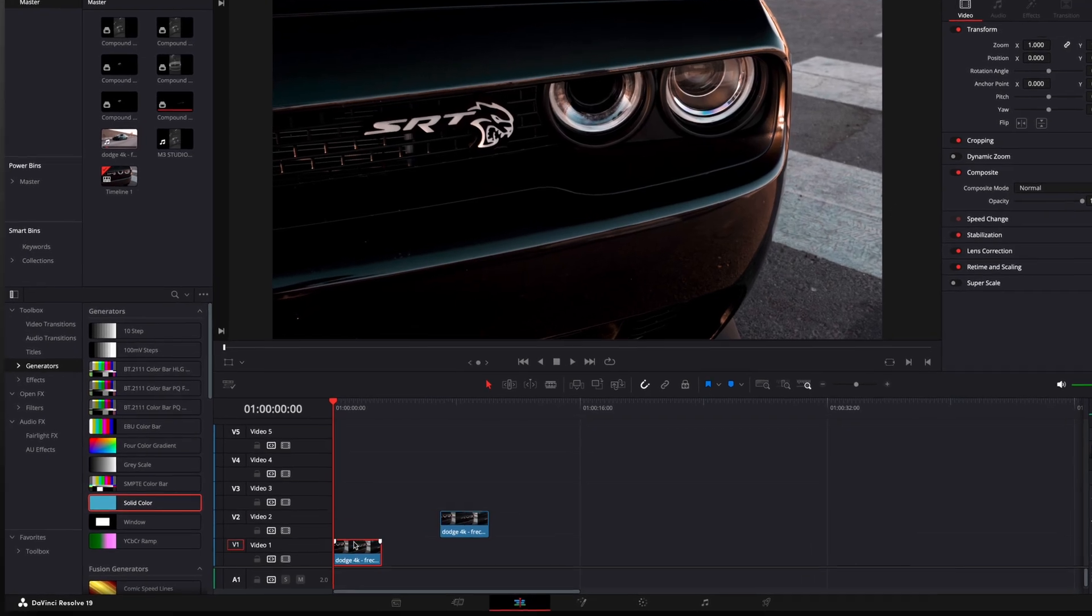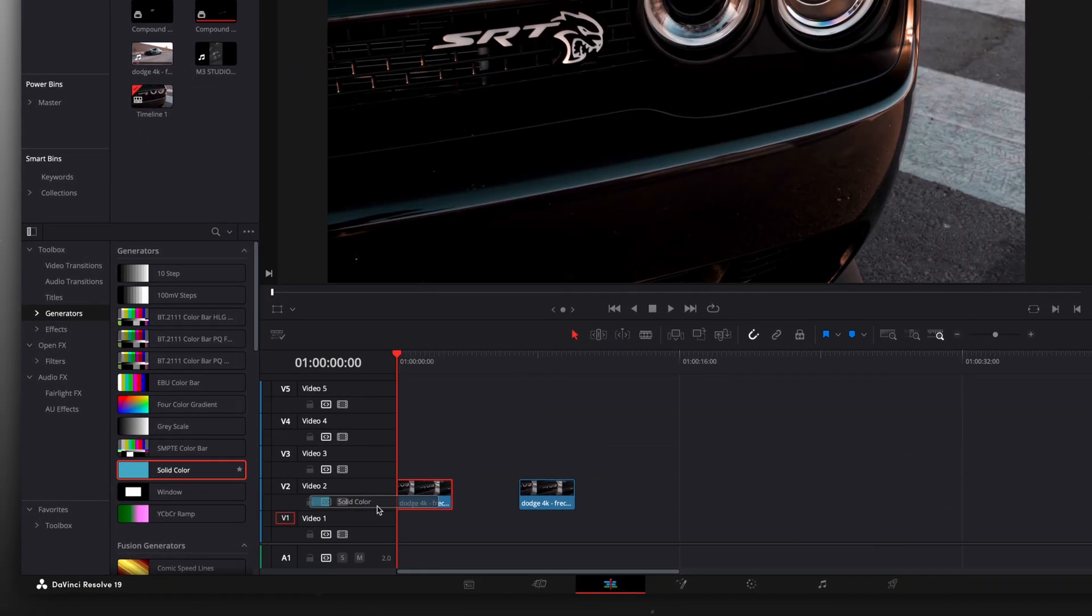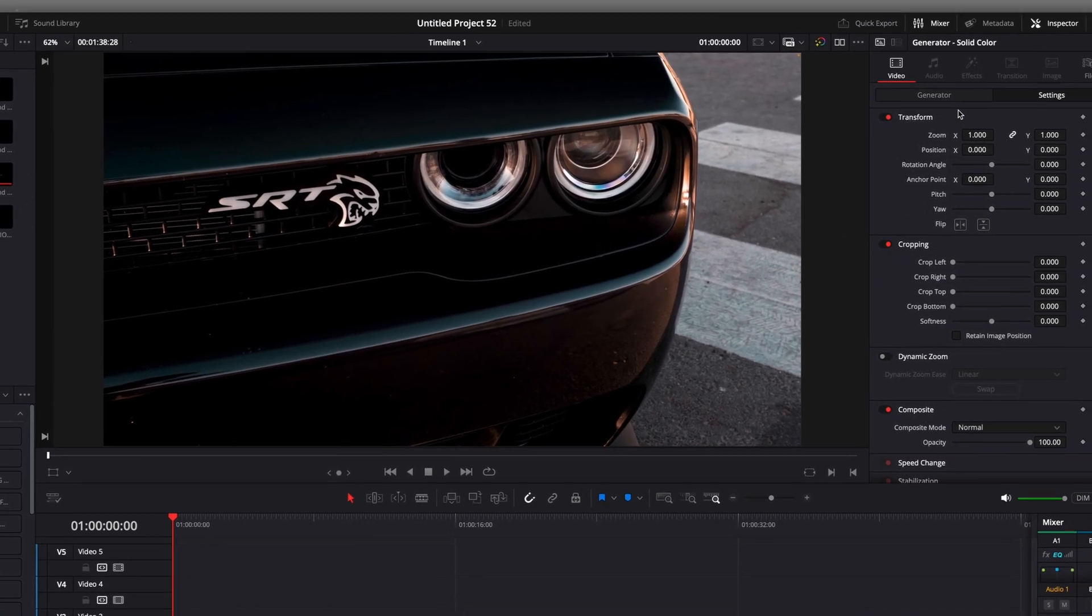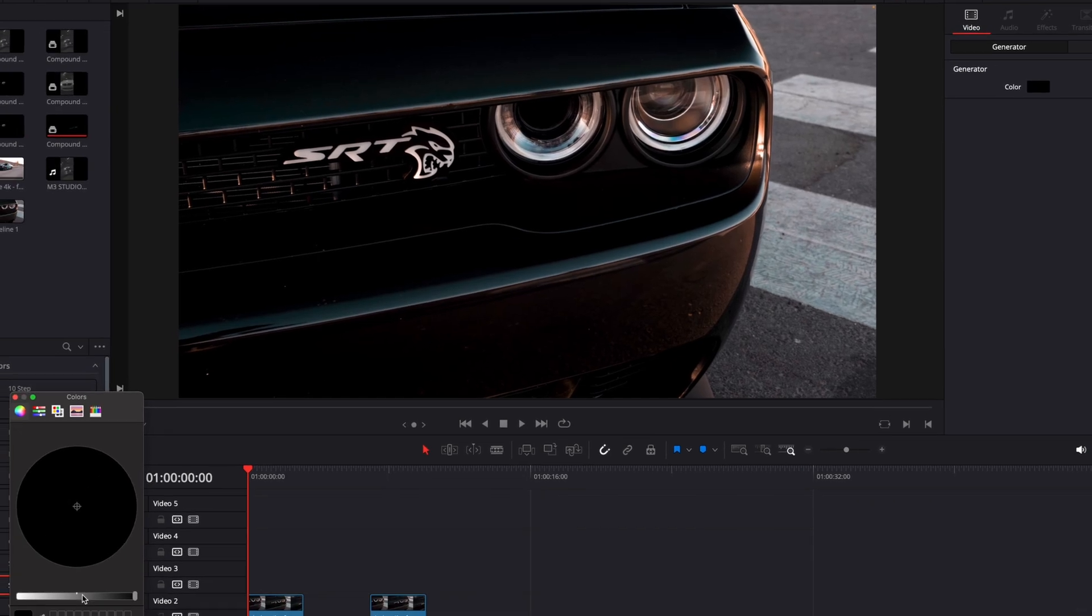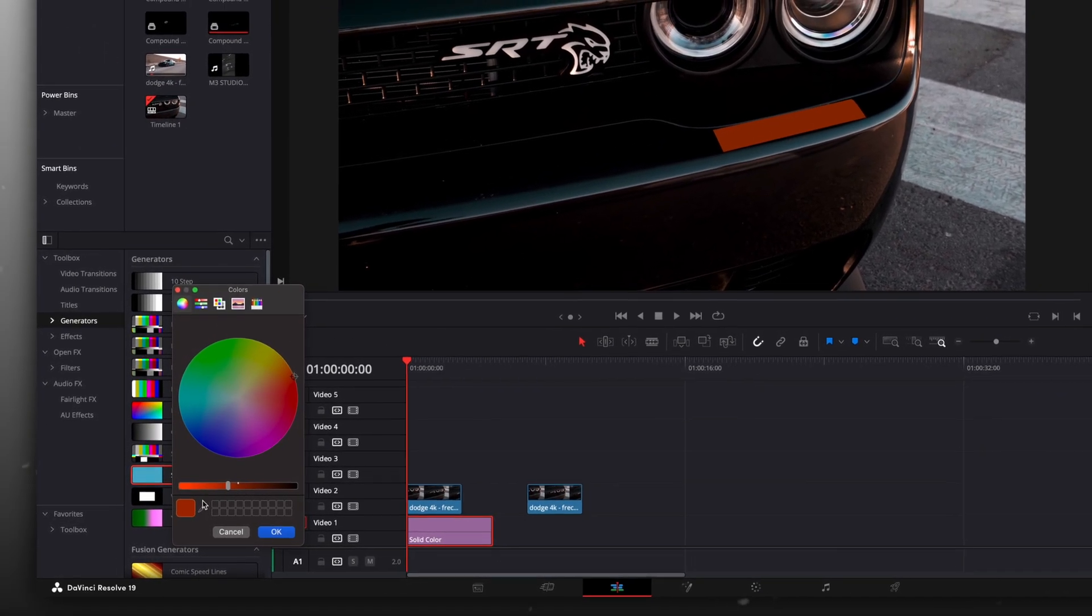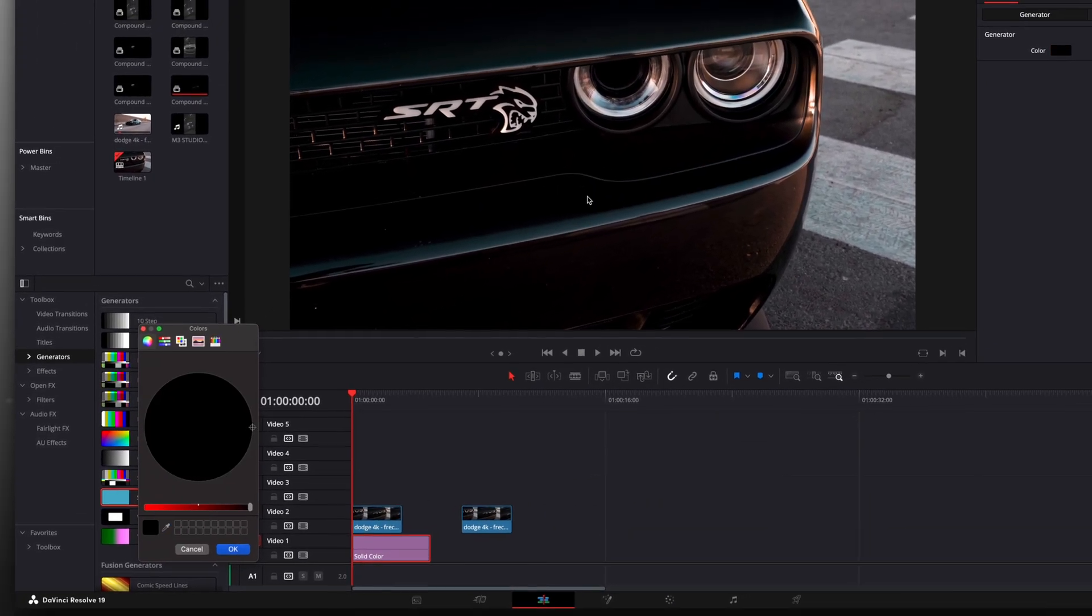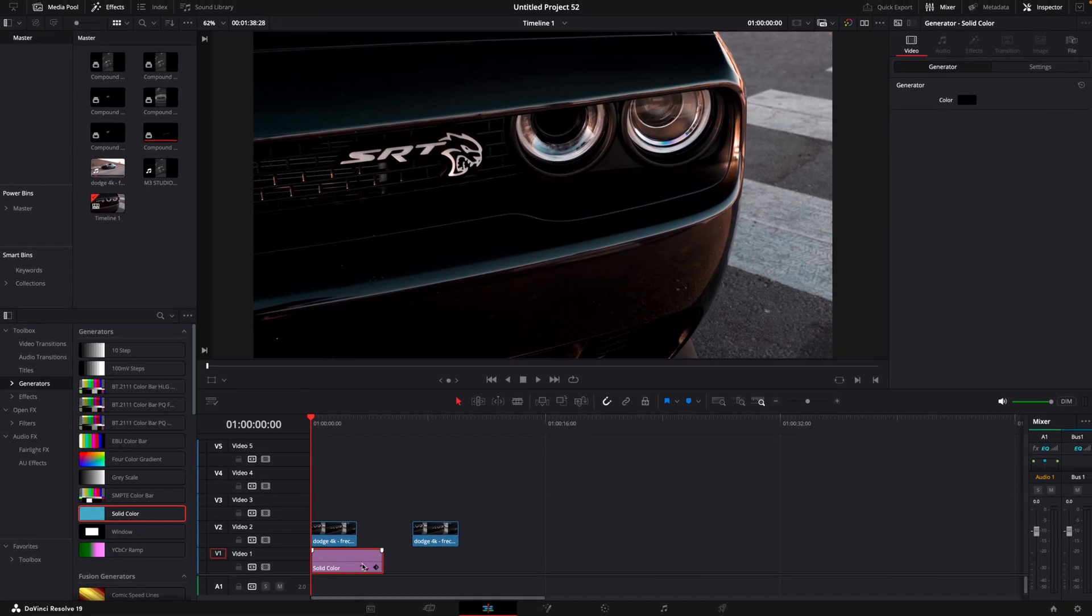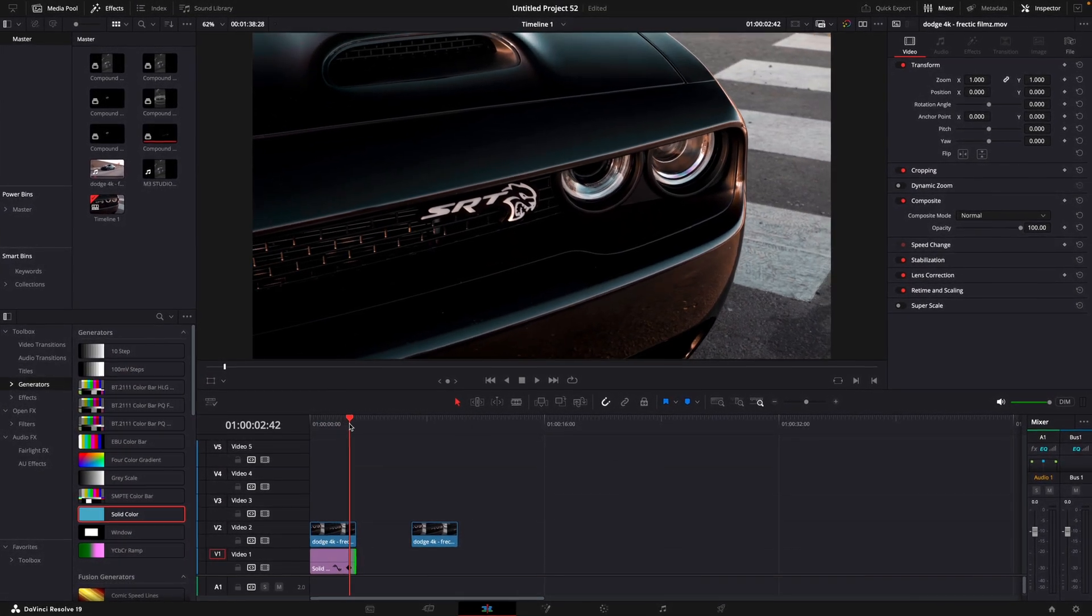Add a solid color under the original clip. Change the color so it matches the color of the car. Mine is easy because it's just black. Trim the solid to the right size and bring the copied clip on top.